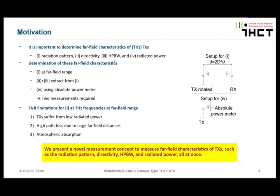The radiation pattern is normally determined at a far-field range. TX and RX are placed at a distance of 2D squared divided by lambda, according to the Fraunhofer distance, and with this you can measure the far-field radiation pattern. Directivity and half power beam width can simply be extracted from this, so you need a single measurement to get the first three metrics. But for the fourth — the radiated power — you normally need a second measurement setup: an absolute power meter placed close by the TX.